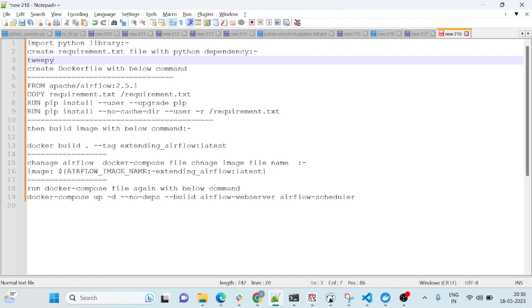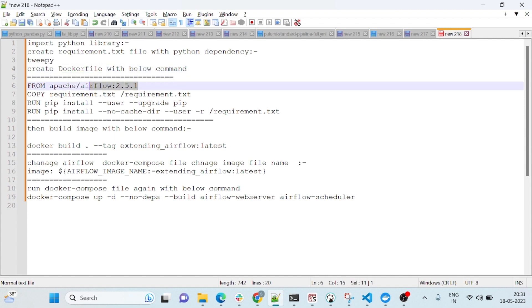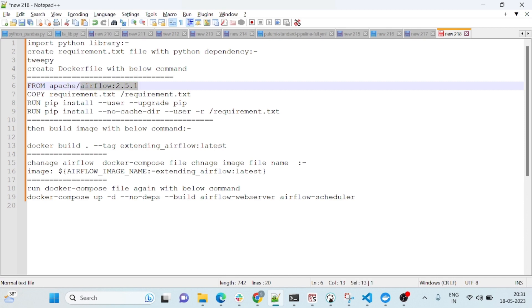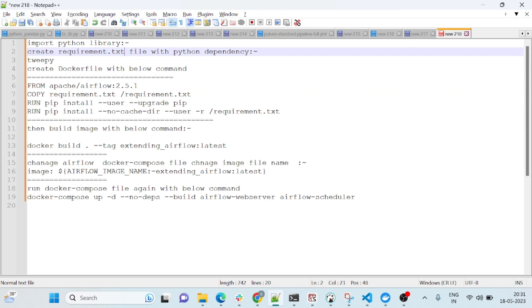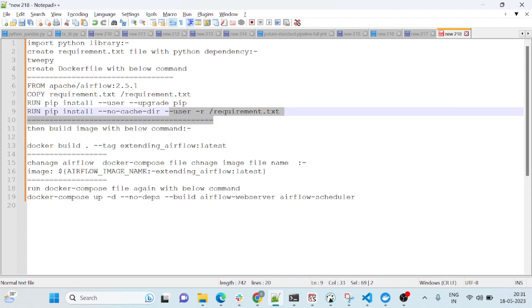We will create a requirements.txt file and keep tweepy there. Then we have to create a Dockerfile. In this Dockerfile, we are currently using Apache Airflow version 2.5.1, and tweepy is not installed. So we will extend this image — from this image we will copy our newly created requirements.txt file inside the Docker container, and then install it. This is very simple.